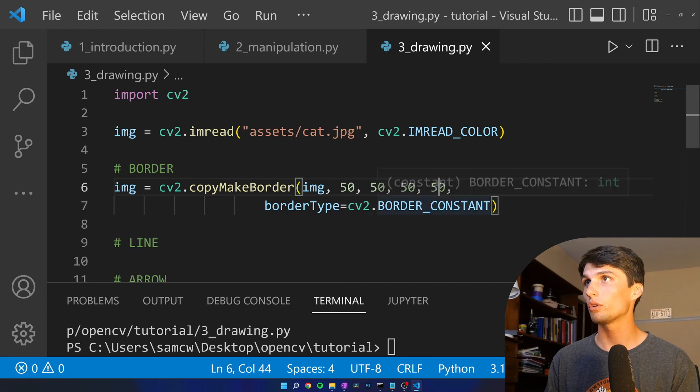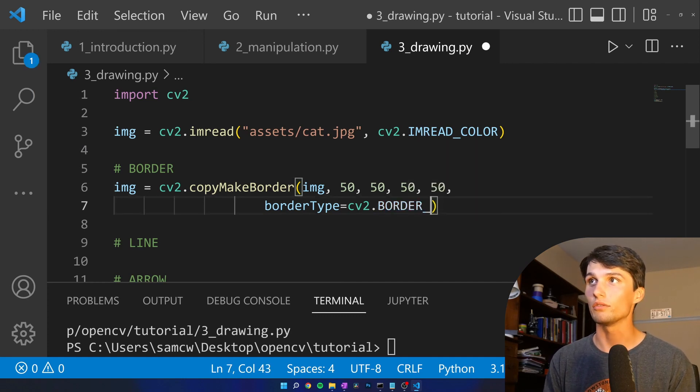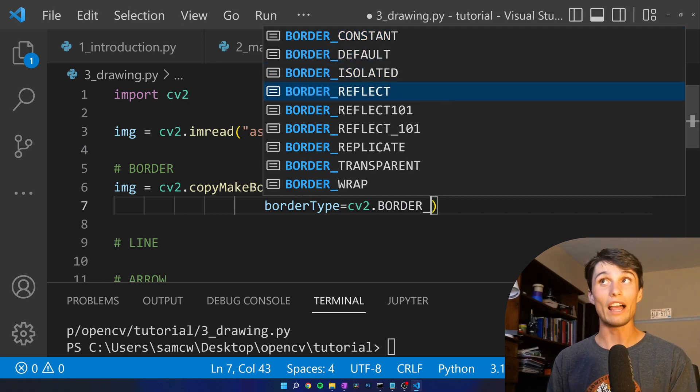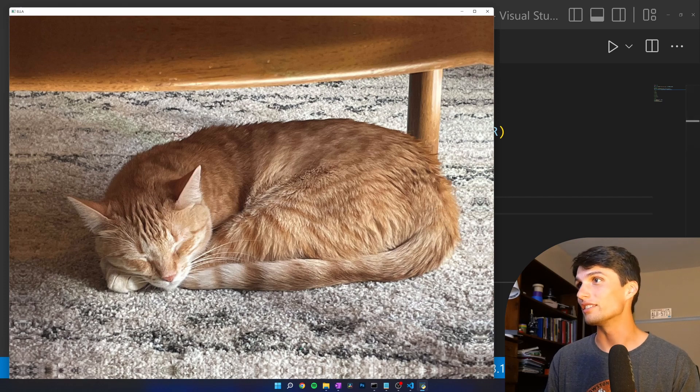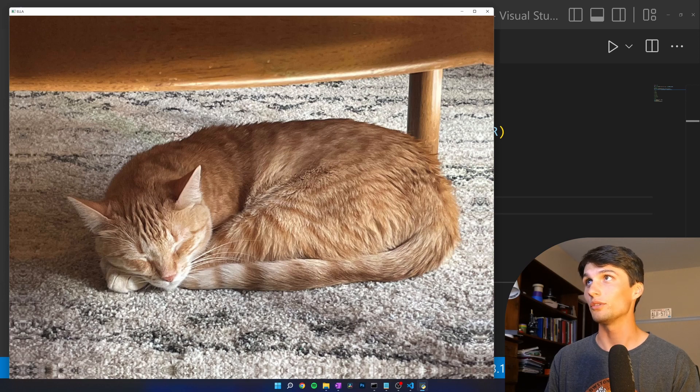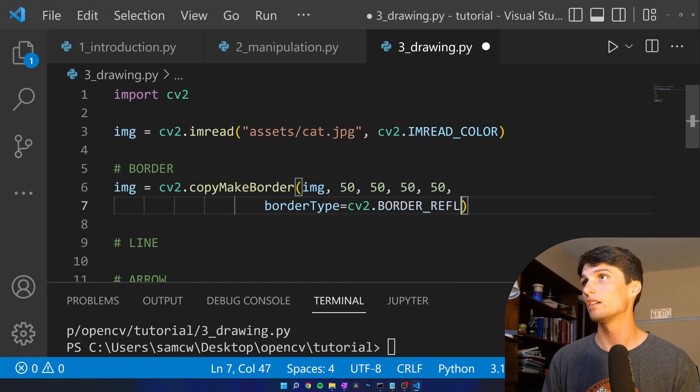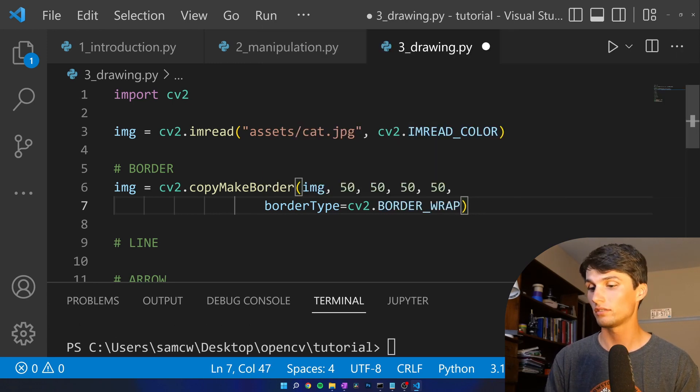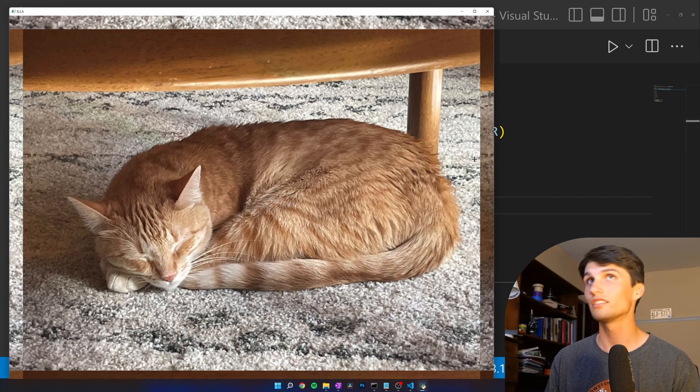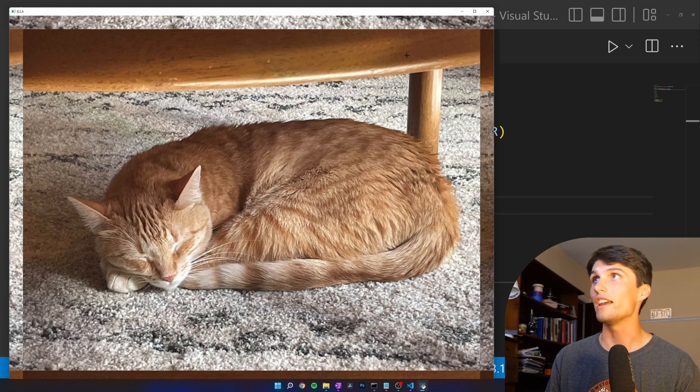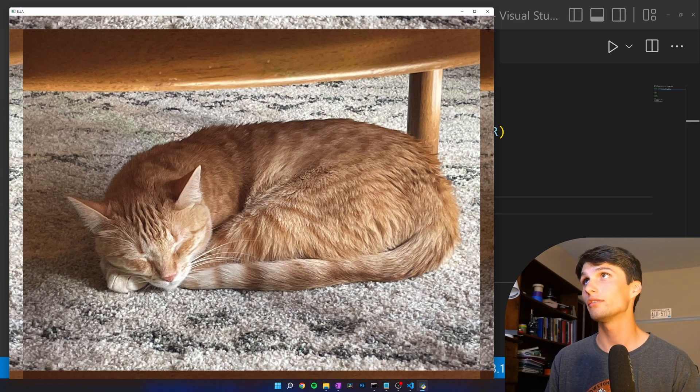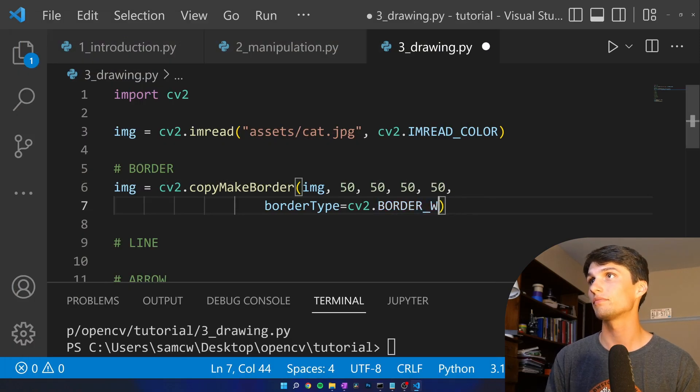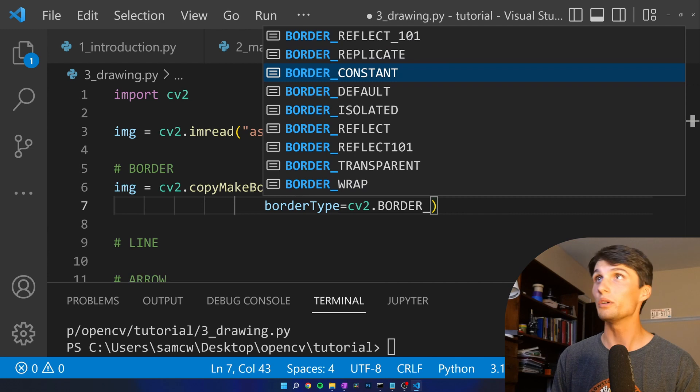But what are the other kind of borders that CV2 lets us do? Control space to get all my options. Reflect. Run that. And if you can tell, we just got 50 pixels that get reflected. So if this were more crisp, you would see it get reflected along the border. What are our other options? Wrap. Run that. That's interesting. So it looks like it just ends off this side and then gets pushed over there. Same with this side. It just takes from the opposite side and wraps it around. X out of that.